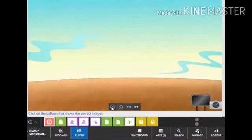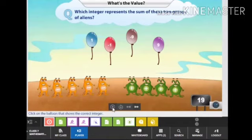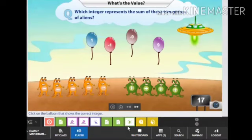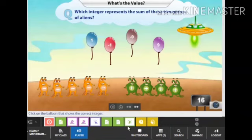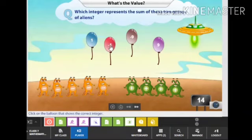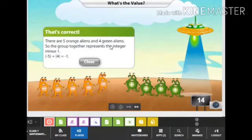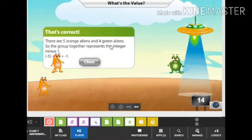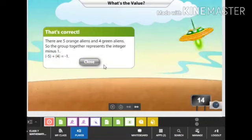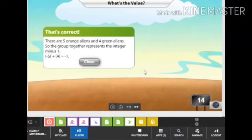Let's play another game with both green and orange aliens. Which integer represents the sum of these two groups of aliens? Click on the balloon that shows the correct answer. There are 5 orange aliens and 4 green aliens, so the group together represents the integer negative 1. Therefore, negative 5 plus positive 4 is equal to negative 1.